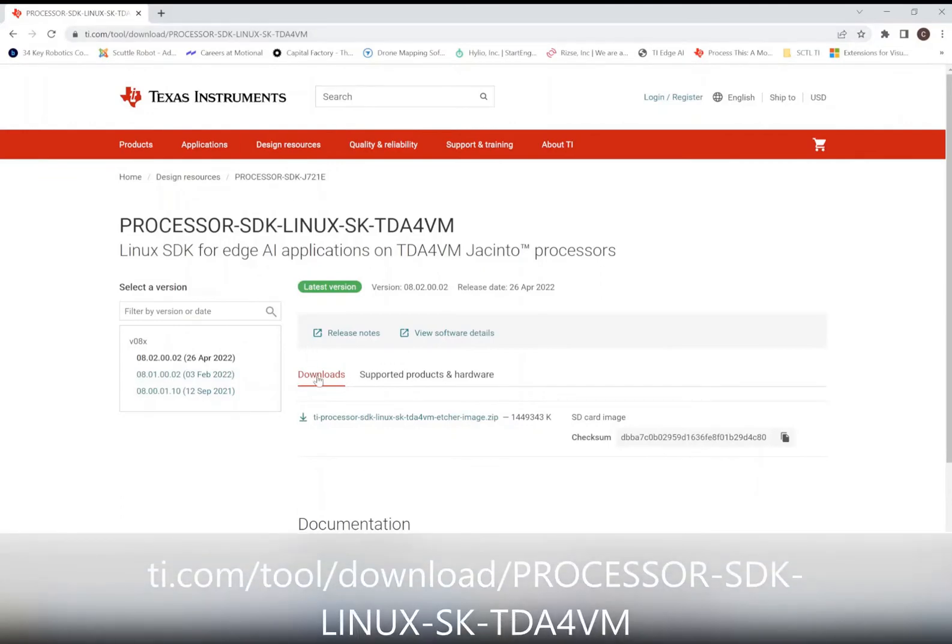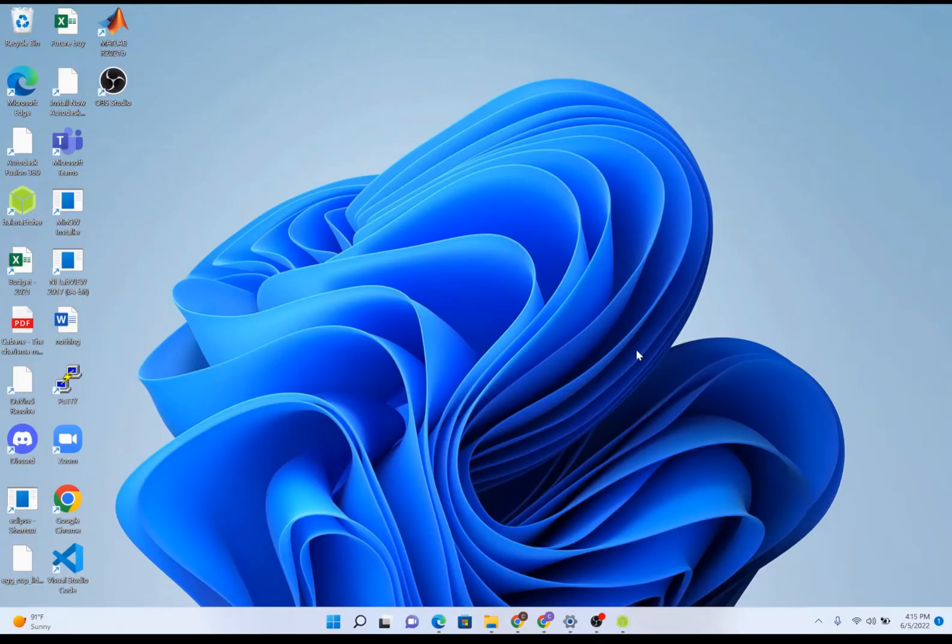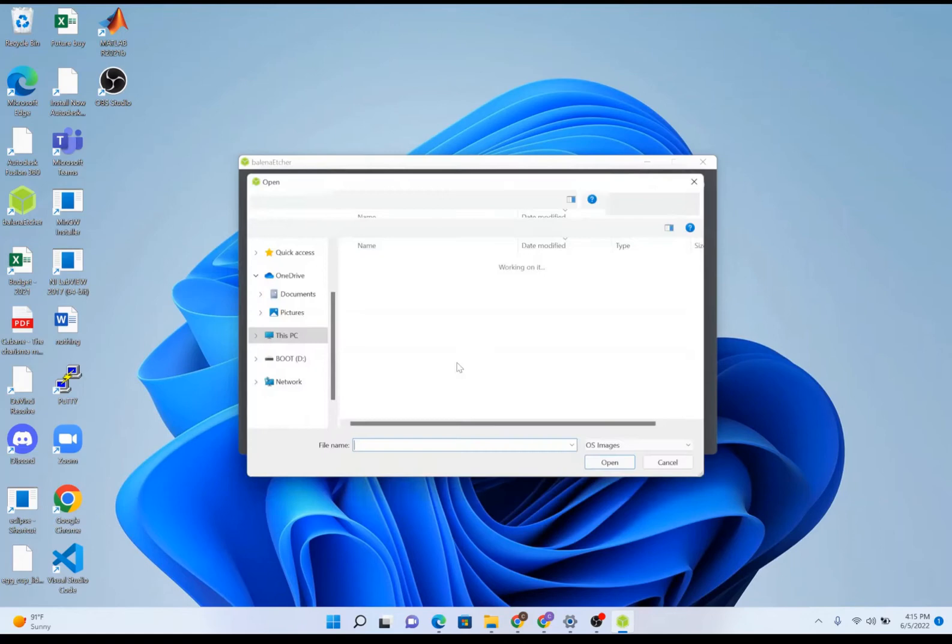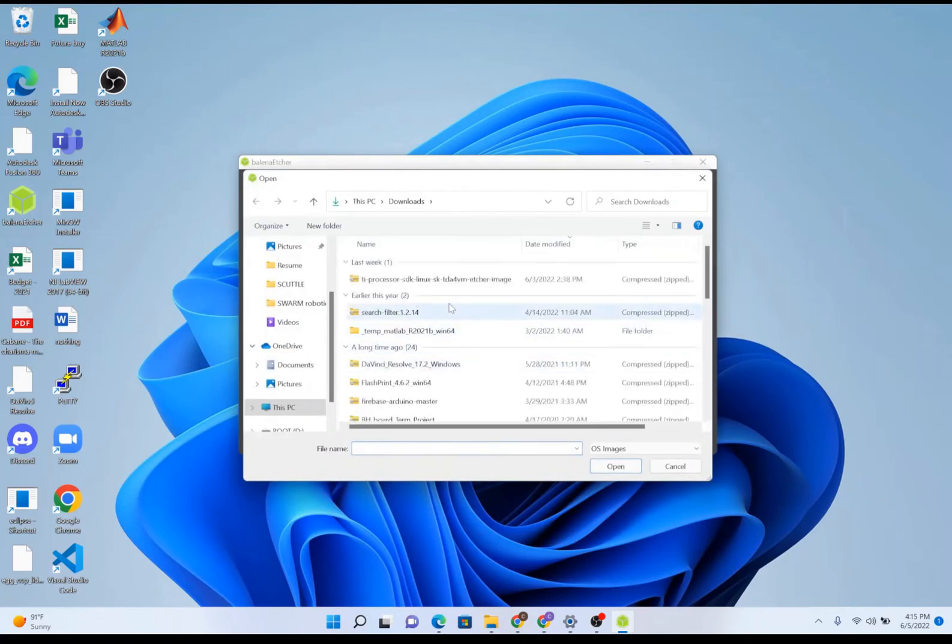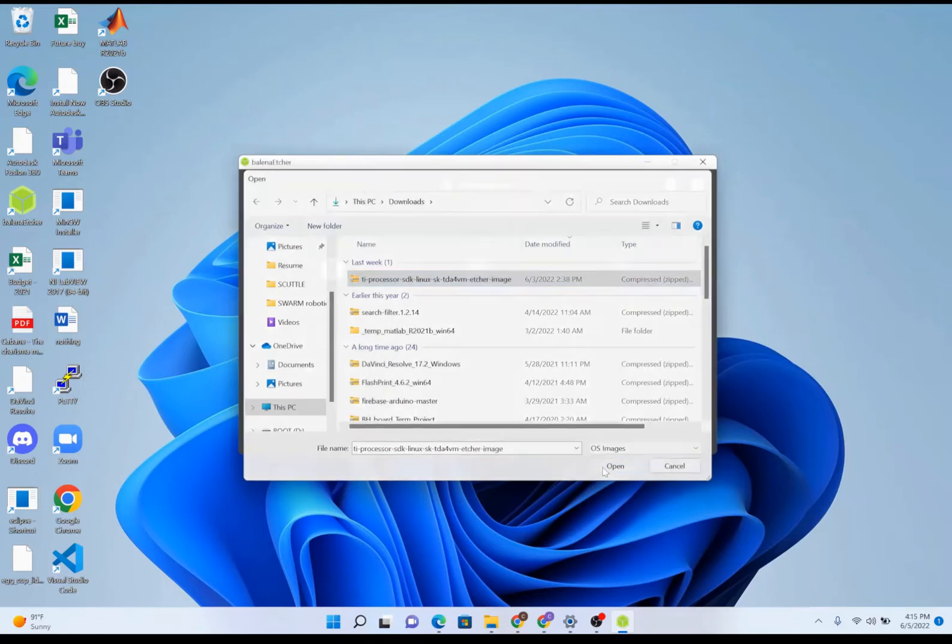In Downloads, click and download the TI Processor SDK image. Once the image has been downloaded onto your PC, open up Balena Etcher. Select Flash from File. Here you're going to navigate over to where the image was downloaded onto in your system. Select the TI Processor SDK image, click Open.